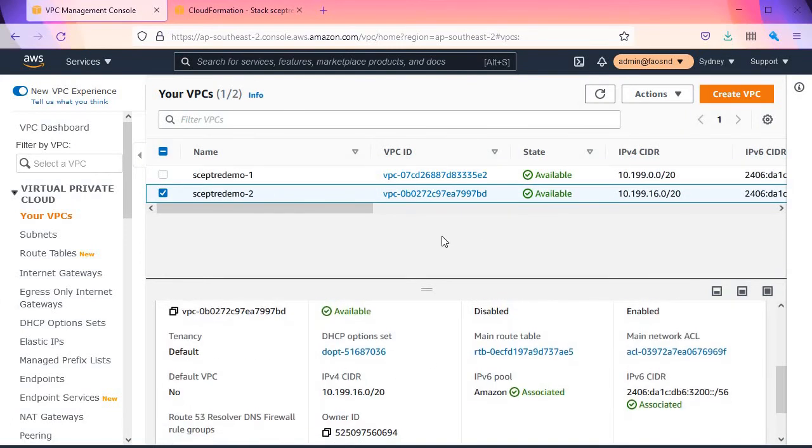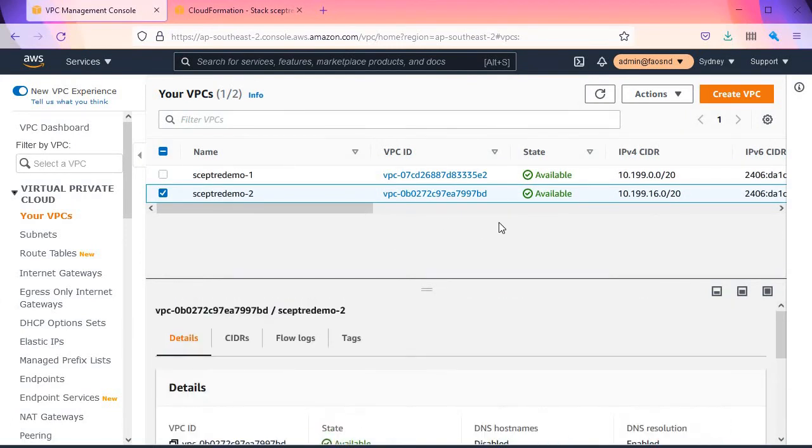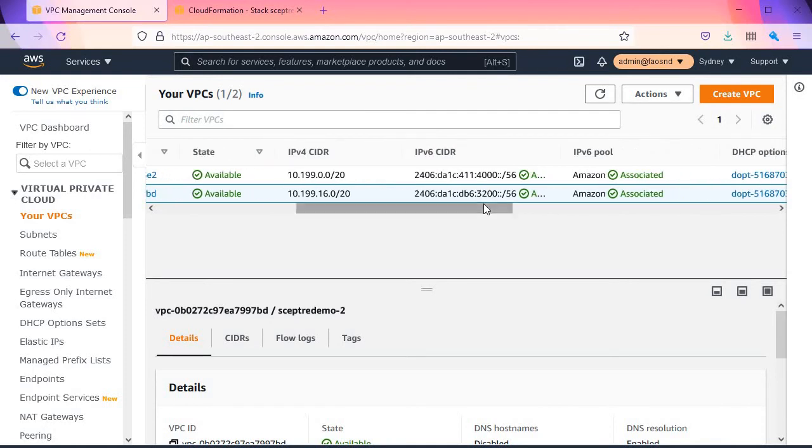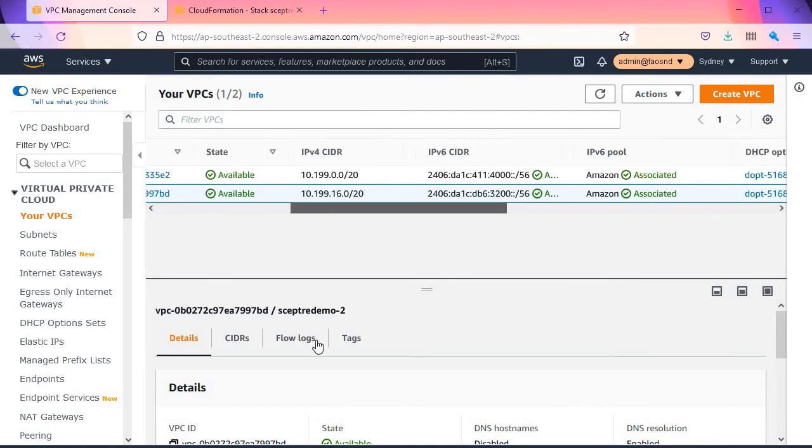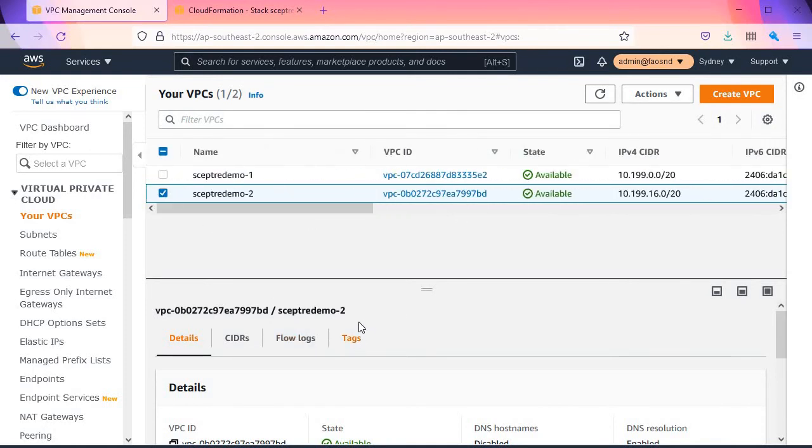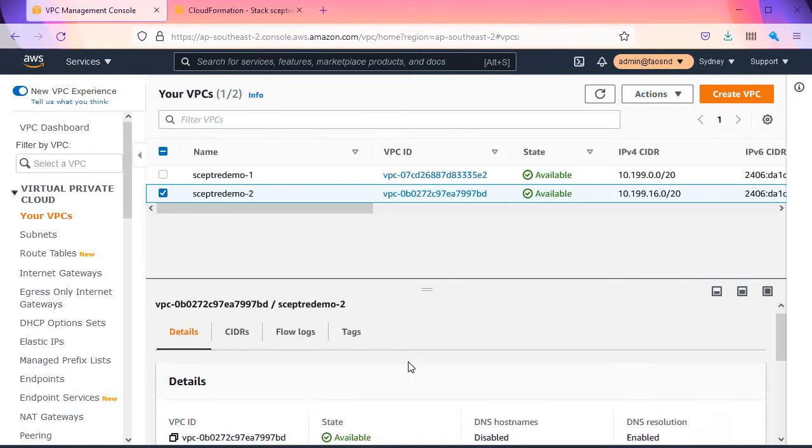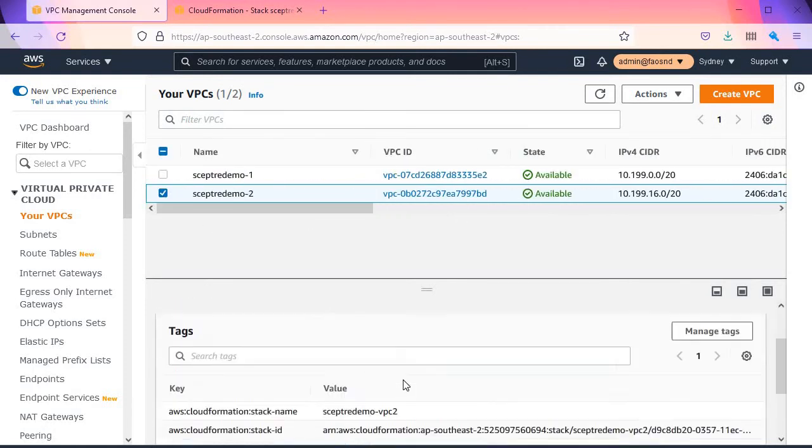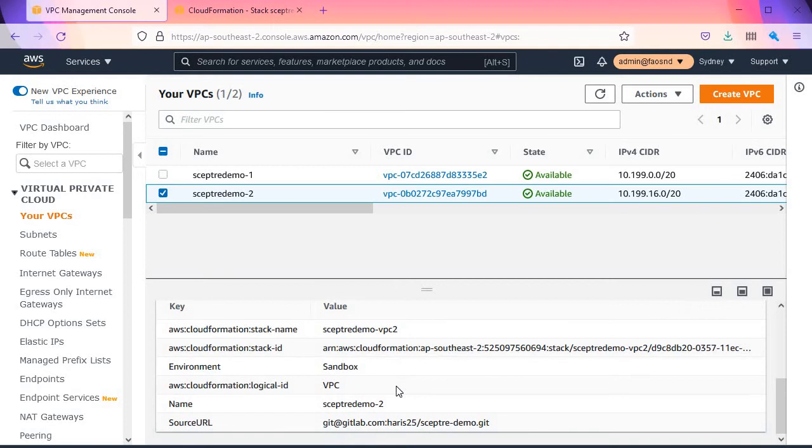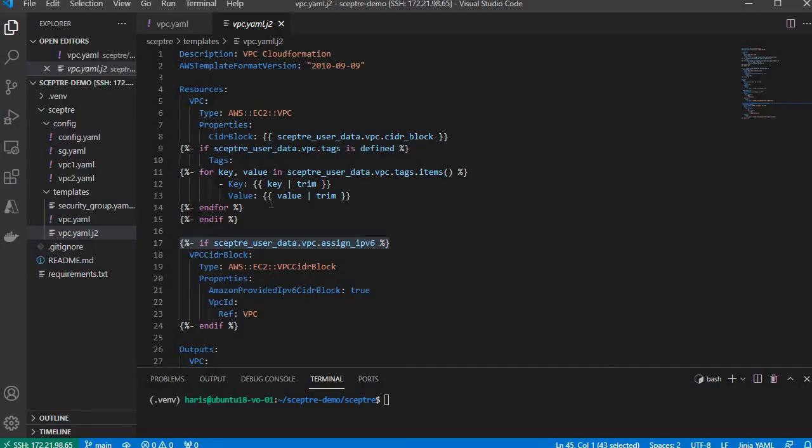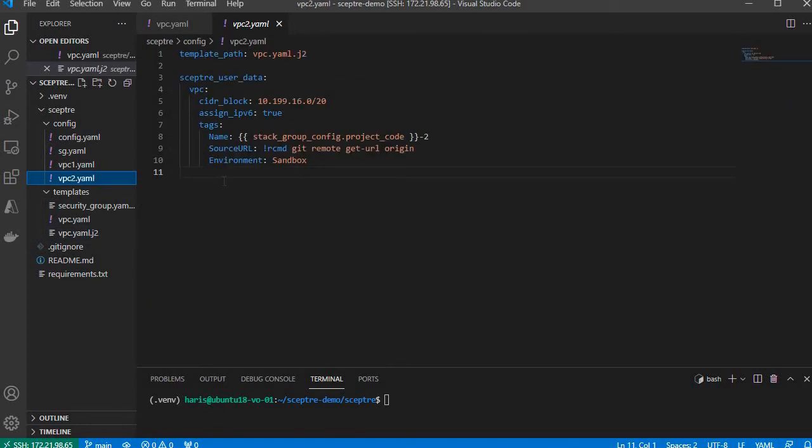That's the second VPC. It also has IPv6 assigned to it. This one has more tags dynamically. To add more tags, you can just add more lines here.